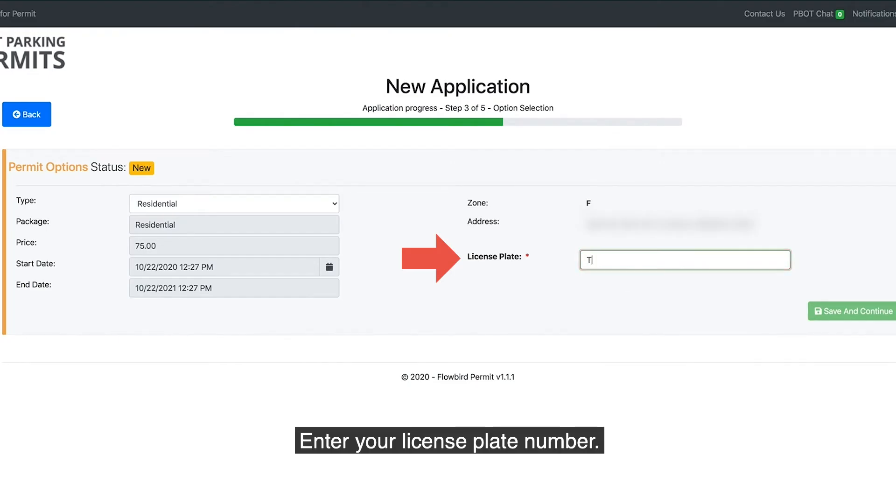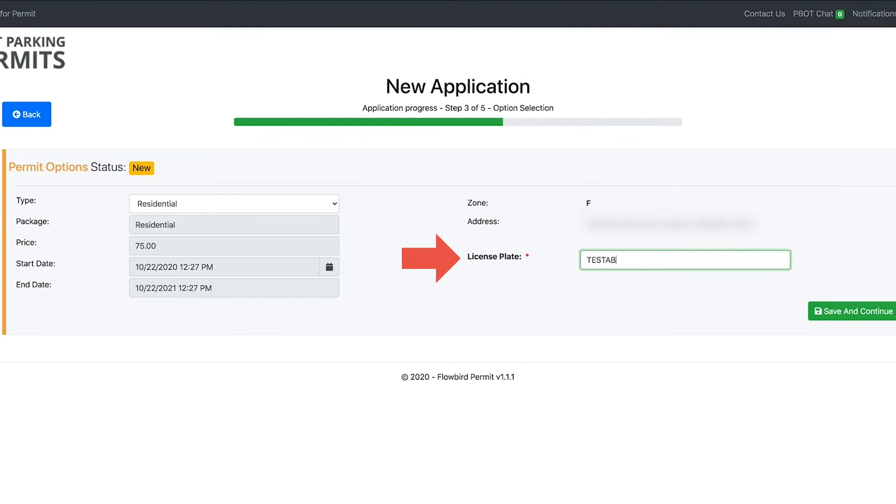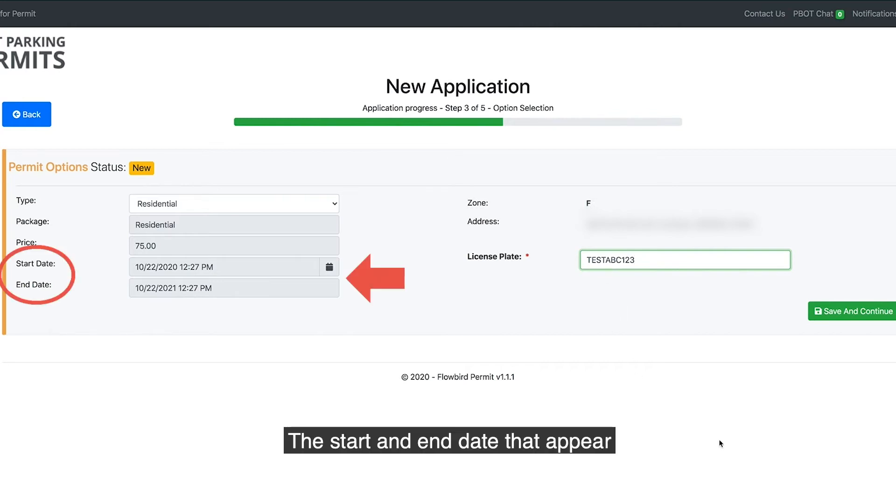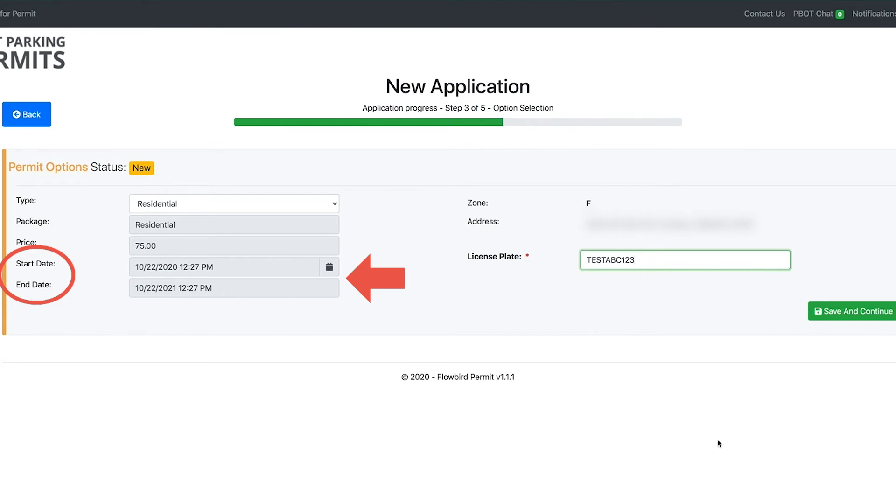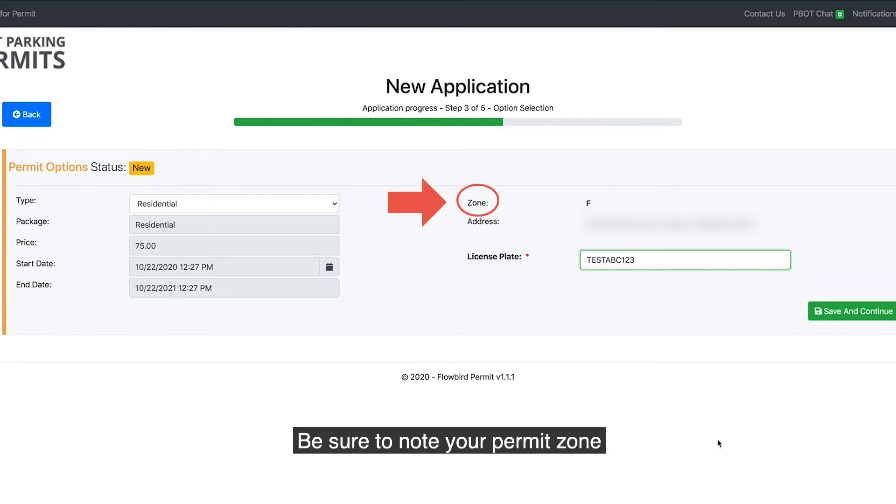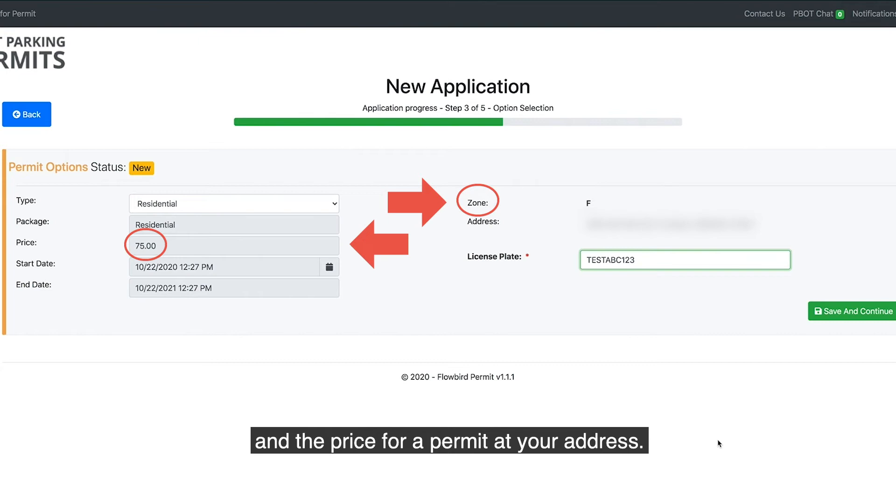Enter your license plate number. The start and end date that appear shows you how long your permit will be valid. Be sure to note your permit zone and the price for a permit at your address.